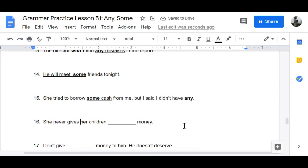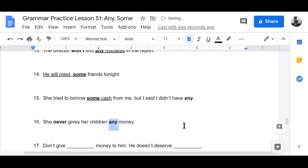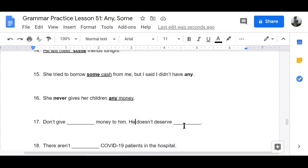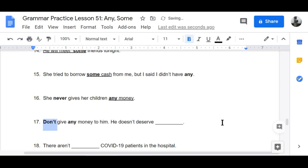Number sixteen: 'She never gives her children any money' — 'never' is negative, so we use 'any.' Number seventeen: 'Don't give any money to him — he doesn't deserve any.'